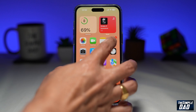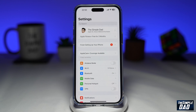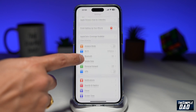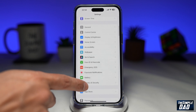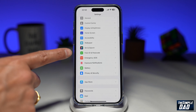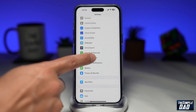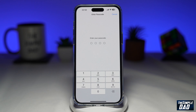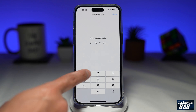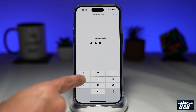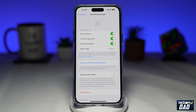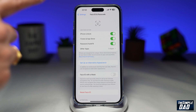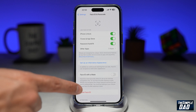So you want to go into Settings. Next, you're going to scroll down until you see Face ID and Passcode. Go ahead and tap on it. Now enter your passcode. Once that's entered, you'll come to this menu.